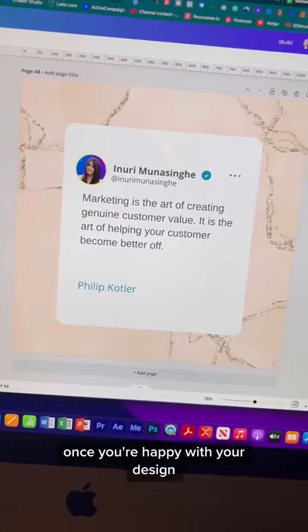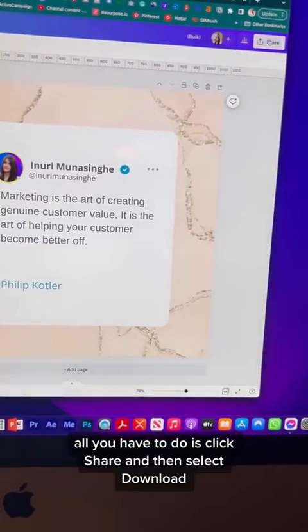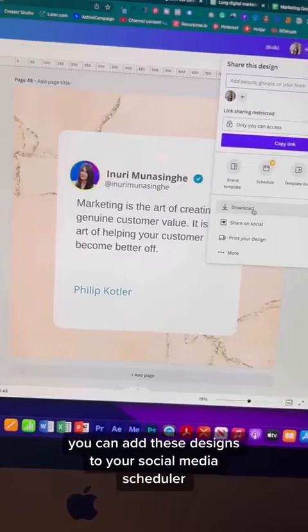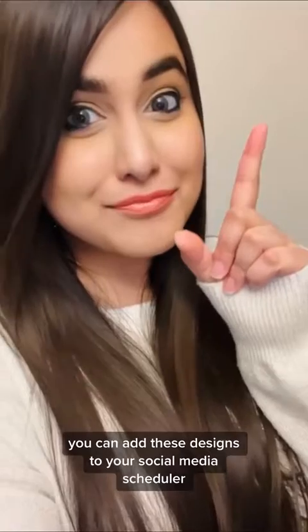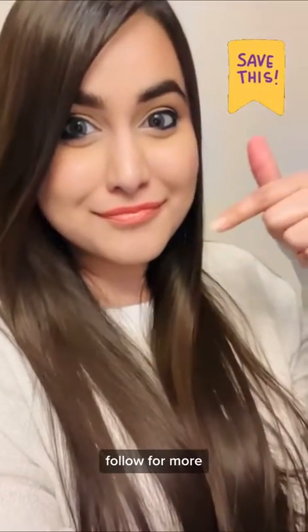Once you're happy with your design, all you have to do is click Share, and then select Download. You can add these designs to your social media scheduler. Hope this helped — follow for more!